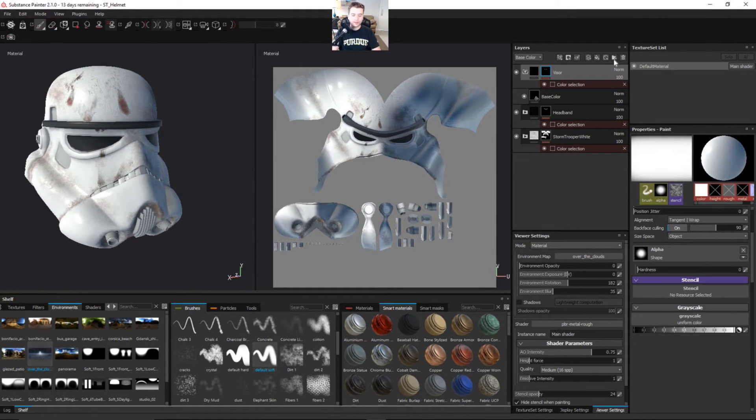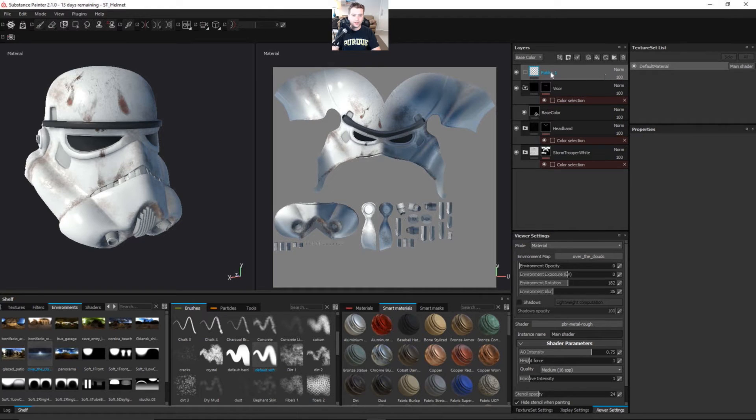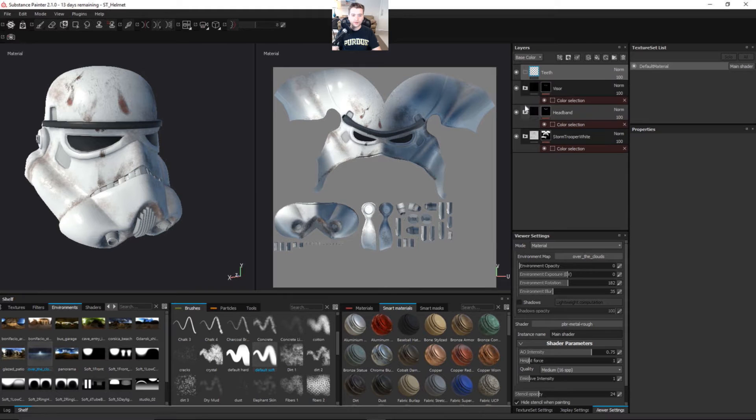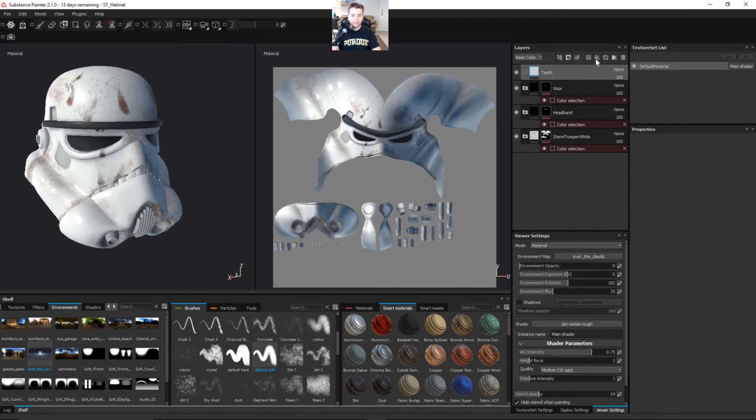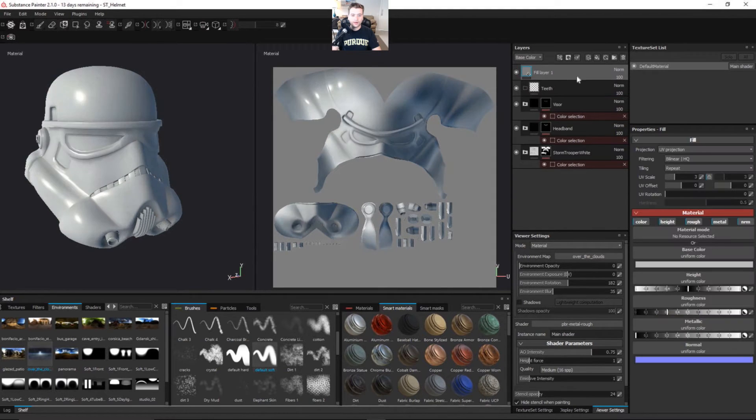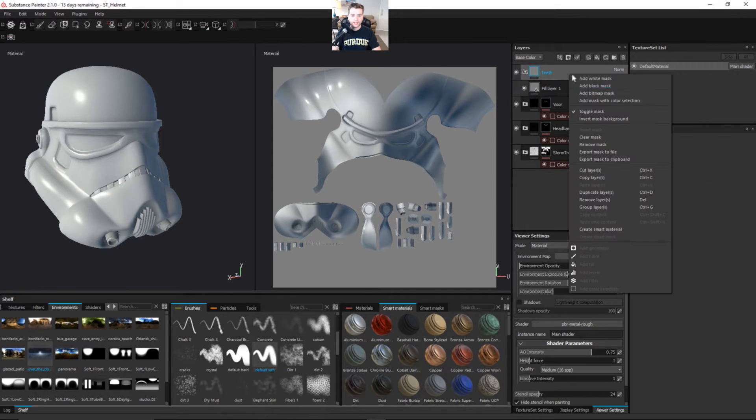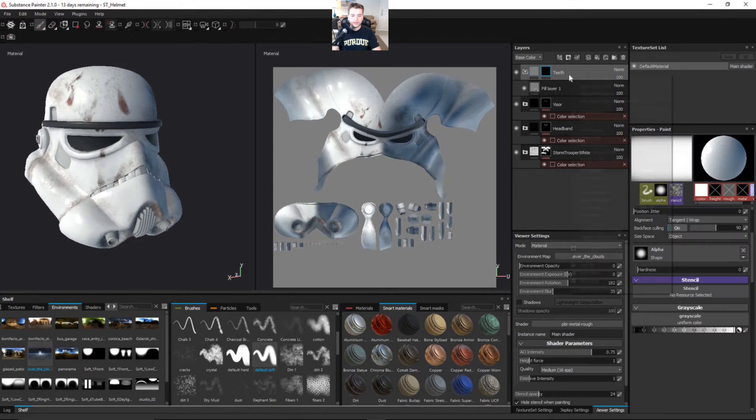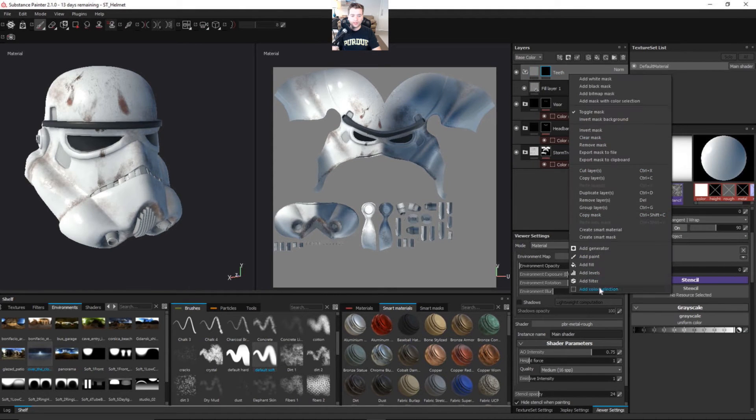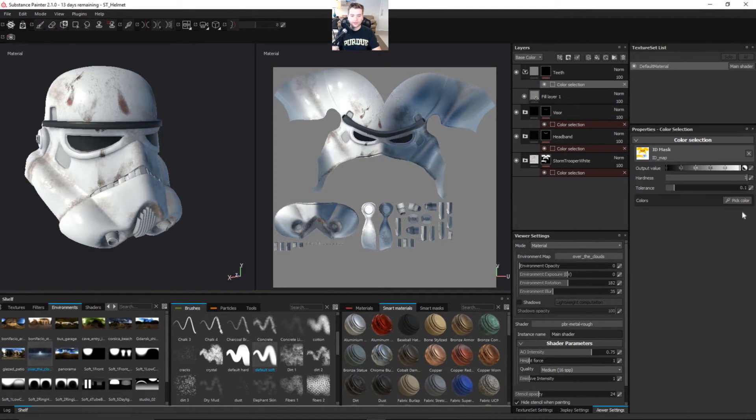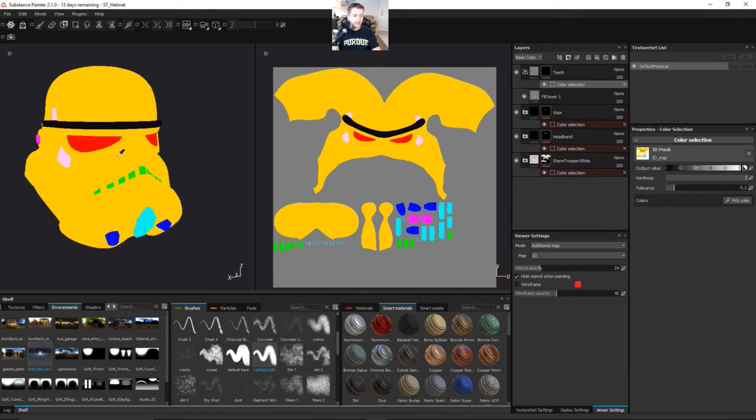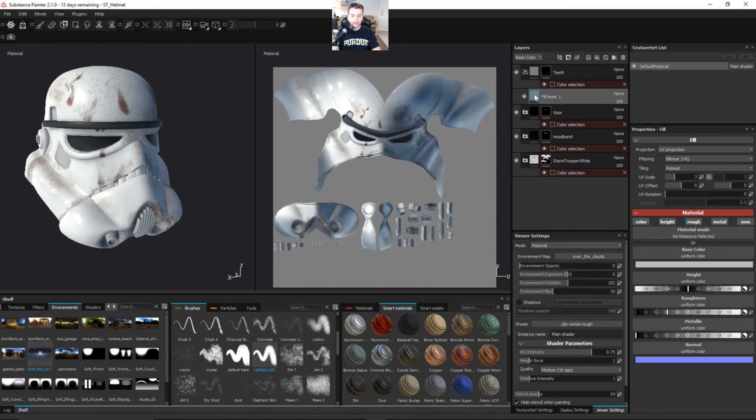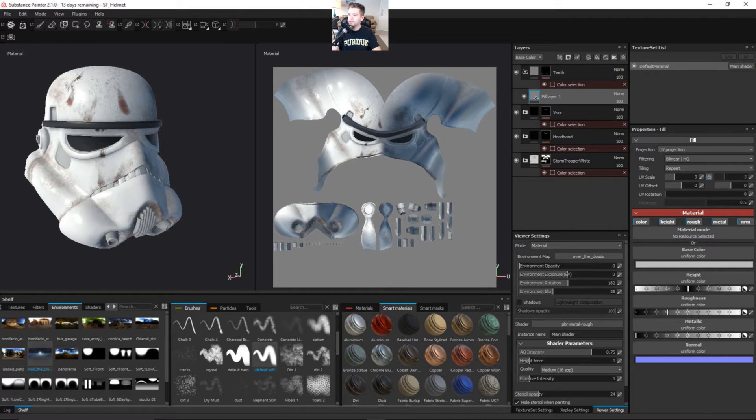Let's continue. So we have Visor. What else do we have? We need to do the teeth. Let's collapse these folders and add a new fill layer. Let's add a black mask and right click again, add a color selection. We're going to pick the teeth, this green color. Let me look at my reference here.